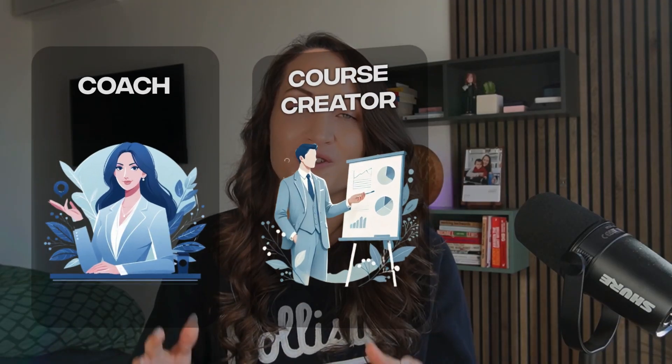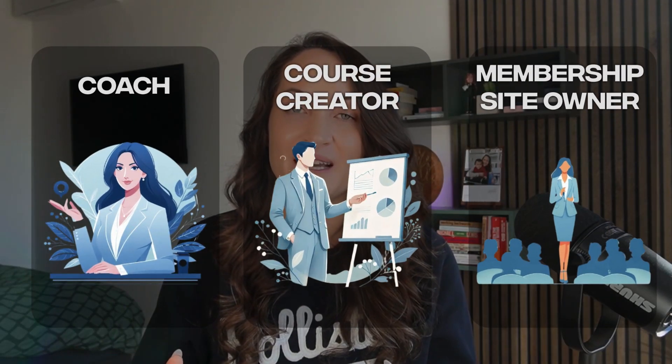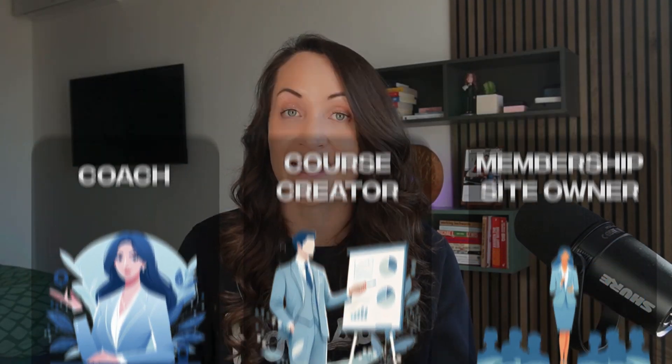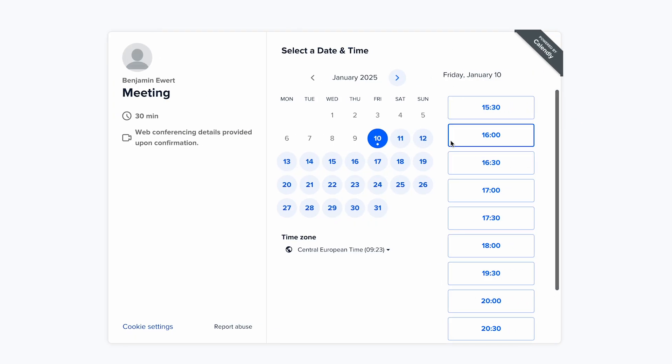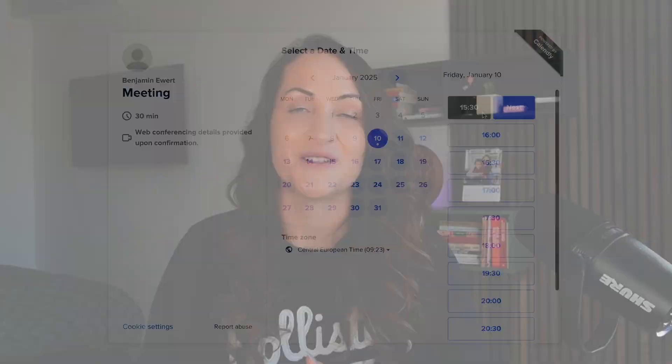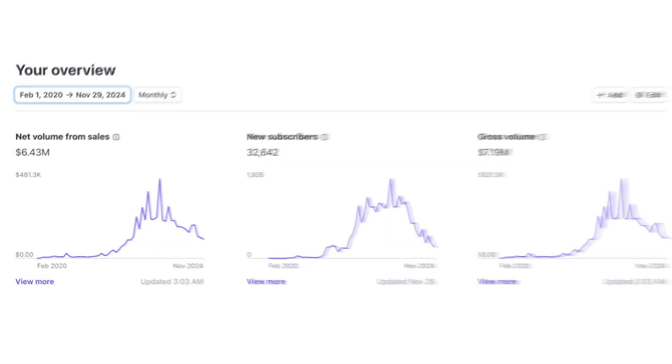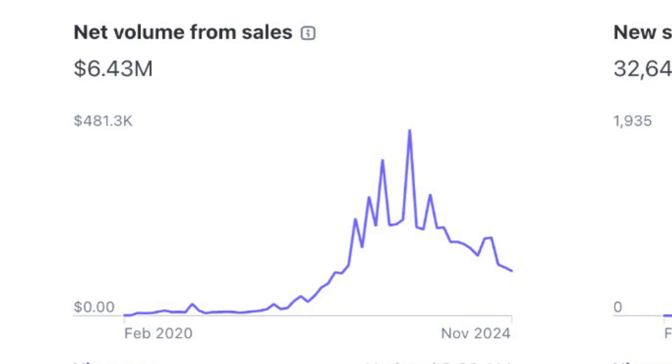If you are a coach, course creator, or membership site owner who would like to use Facebook ads to get calls booked, then this video is for you. My name is Evelyn Weiss. I've generated over six million in online sales, and this is a method I discovered when I tried to find the best ways to get calls booked for my mastermind.